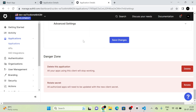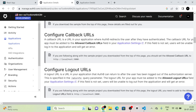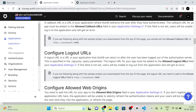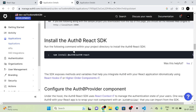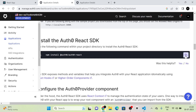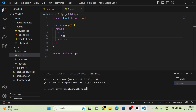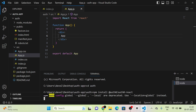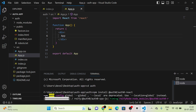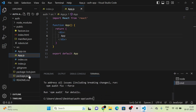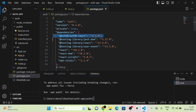The next section is to install the Auth0 React SDK. I am copying the command — npm install @auth0/auth0-react — and running it in our terminal. In package.json, you can see that the Auth0 SDK has been installed.